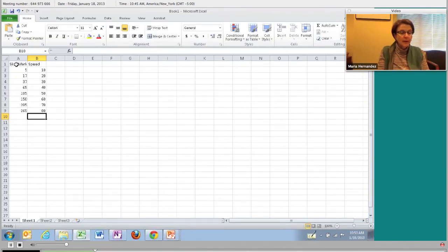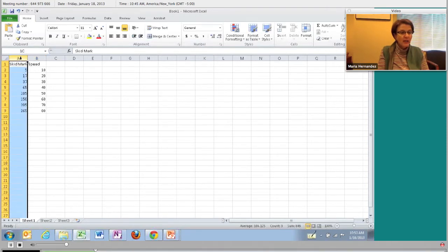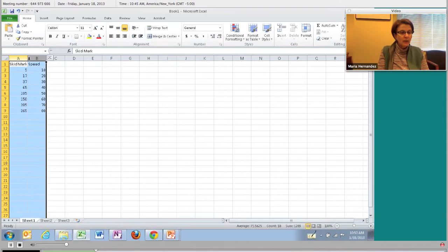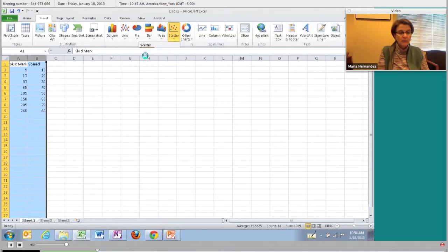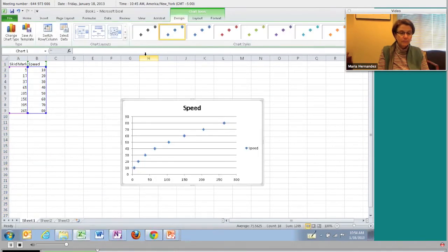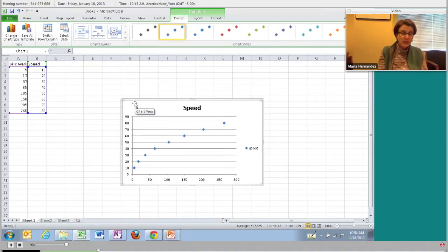I'm going to add a graph by highlighting the columns and then using Insert, then Scatter. There is a scatter plot of the data. If we looked at that data, we might say it doesn't look linear. But I want to go ahead and think about a linear model because I want to talk about residuals.